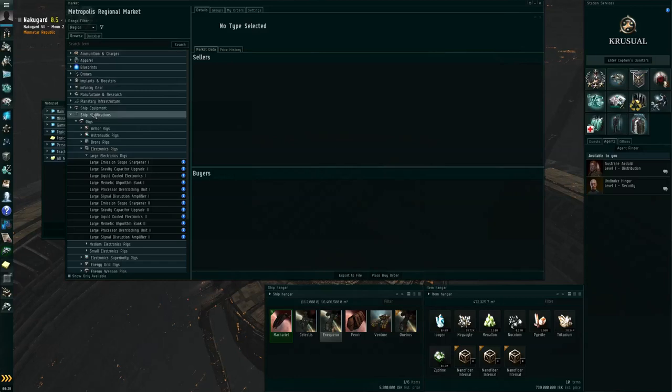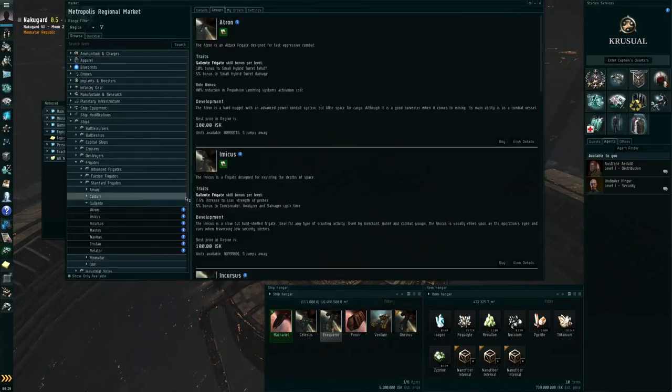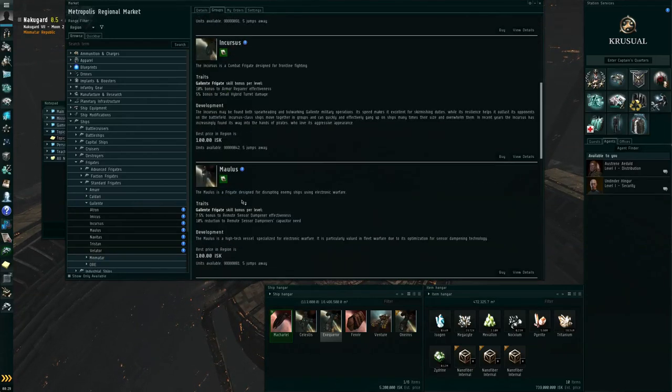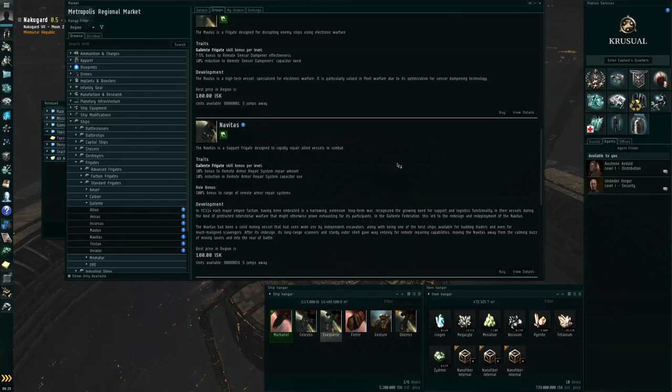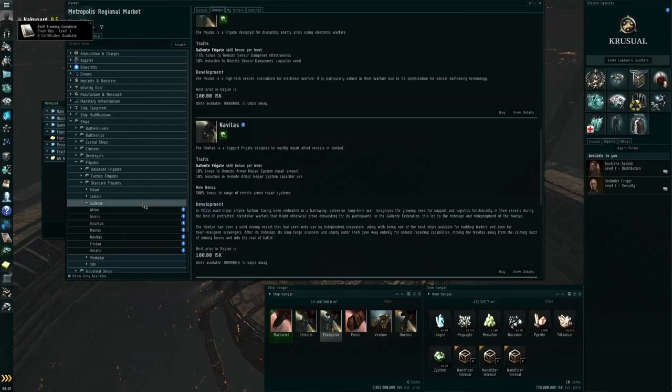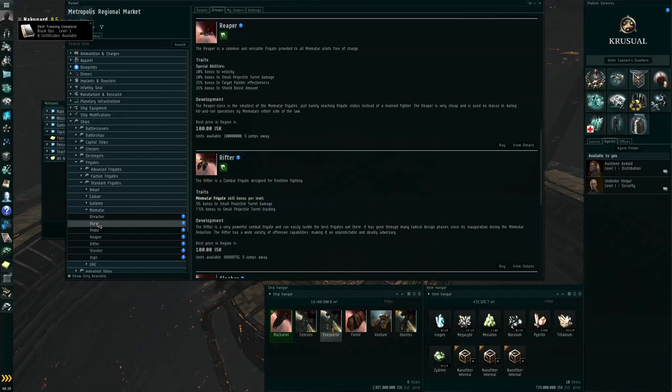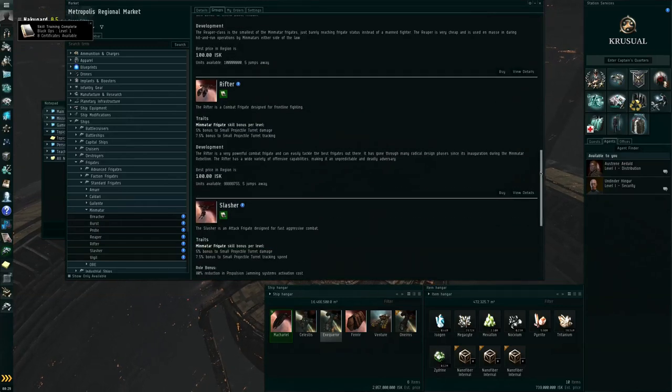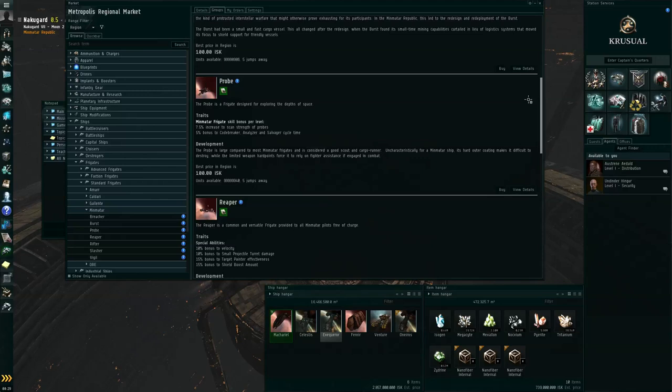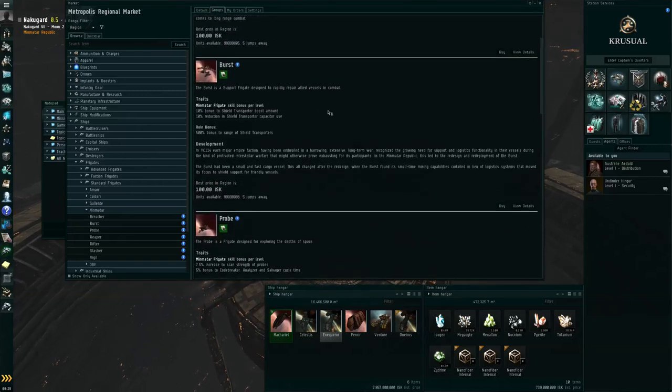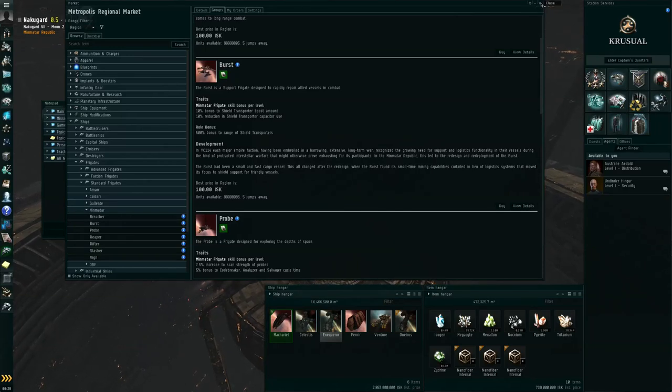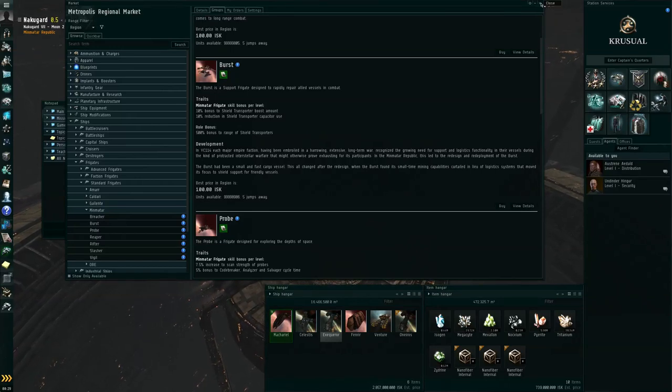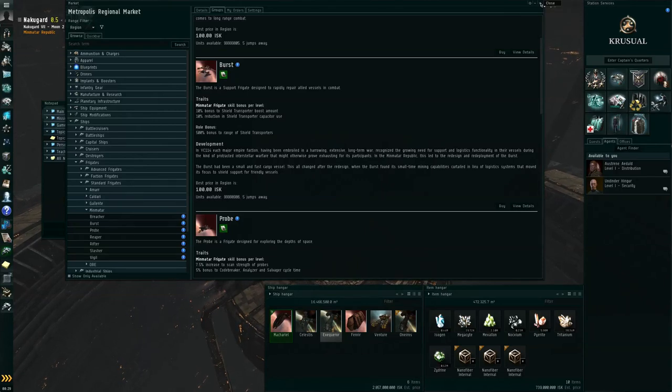There are also Tech-1 remote repair frigates. And most of the old racial mining frigates have been repurposed to this. So the Navitas, for example, instead of being the Gallente racial mining frigate, is now a remote armor repair system frigate. Skill training completed. Sorry about that. So the Minmatar, for example, the Burst. It's no longer a mining frigate, it's now a shield transporter boat. So new players who want to try to get into the remote repair roles, or experienced players who want to provide remote repairs on frigate roams, don't have to come along in much bigger and slower logistics cruisers.